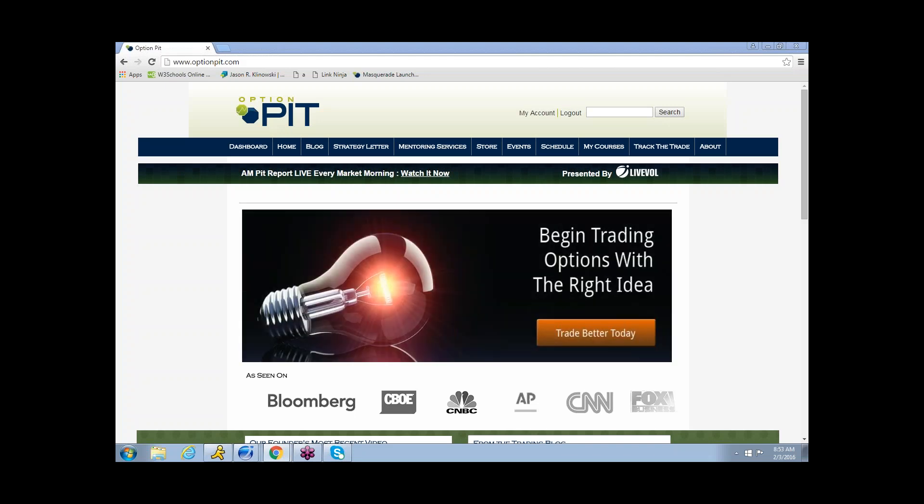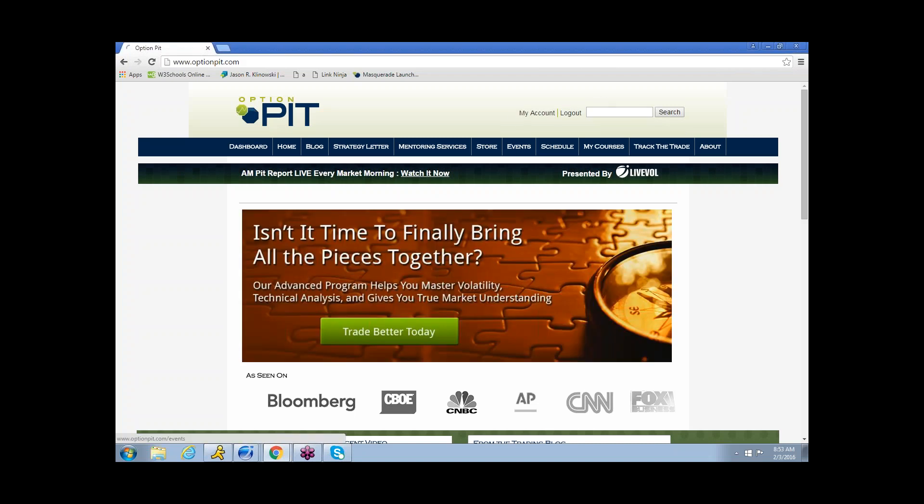Good morning. This is Mark Sebastian, founder of OptionPit.com, with your AM volatility report.